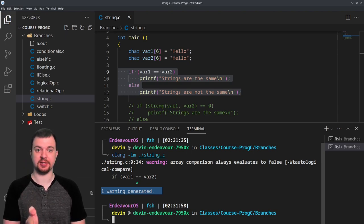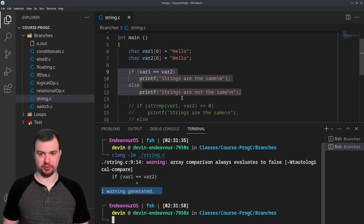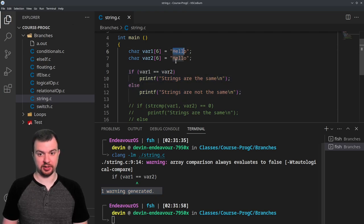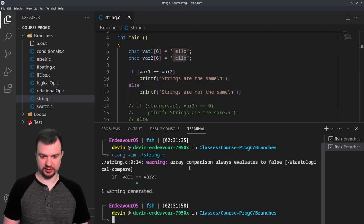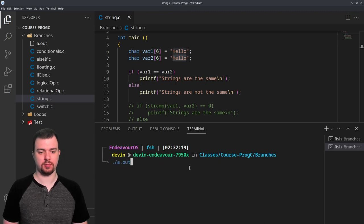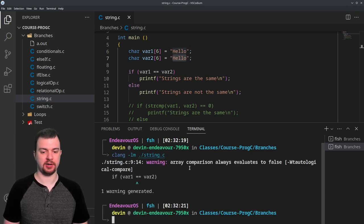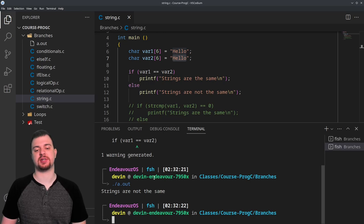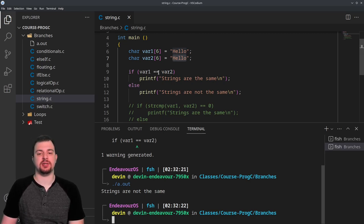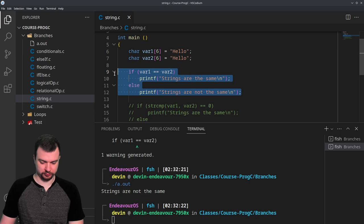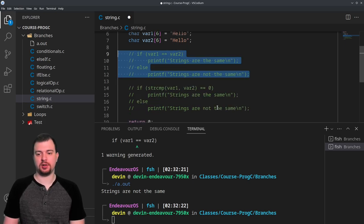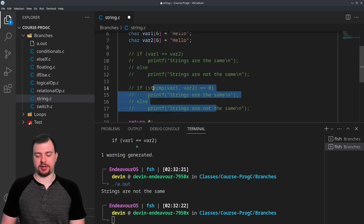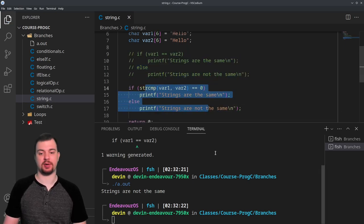The compiler even gives a warning: 'array comparison always evaluates to false.' Running the code with var1 == var2, even though both hold 'hello' and 'hello', still prints 'strings are not the same' — confirming that we must use strcmp from the string library instead of the equality operator.